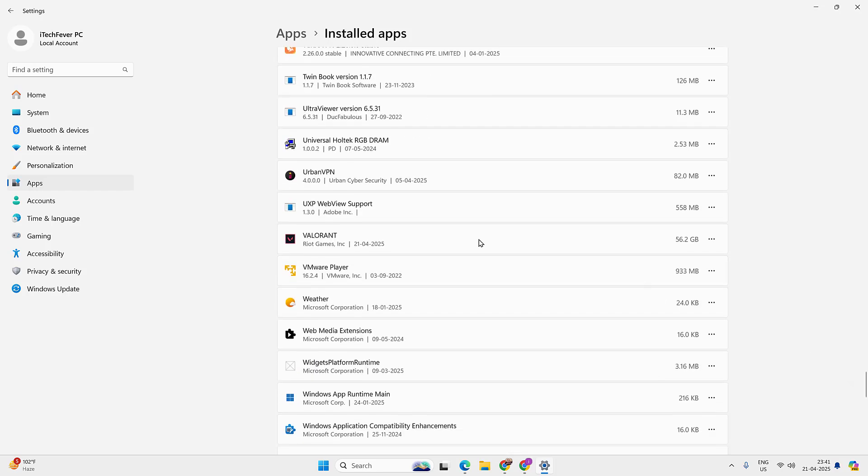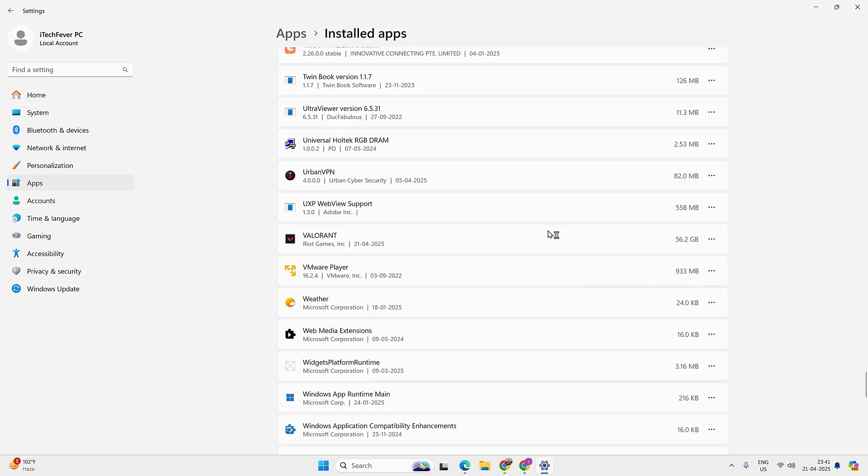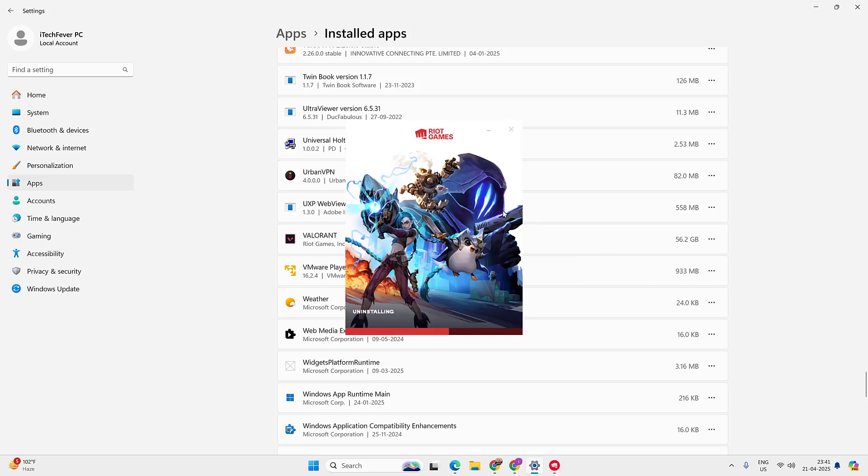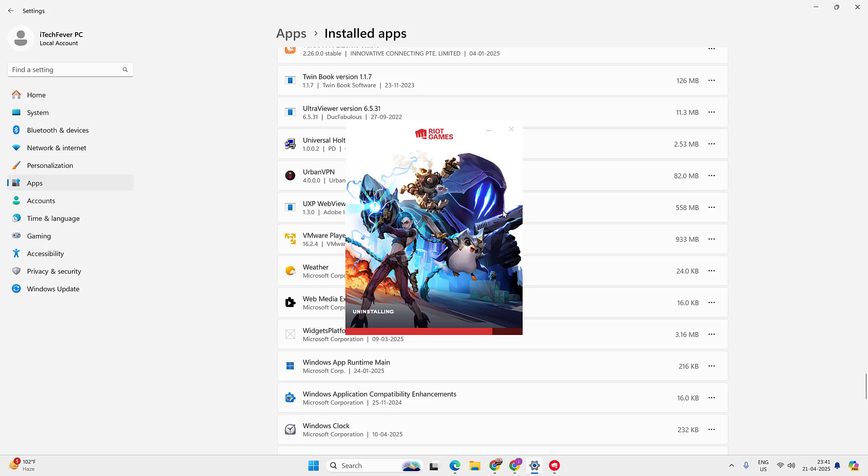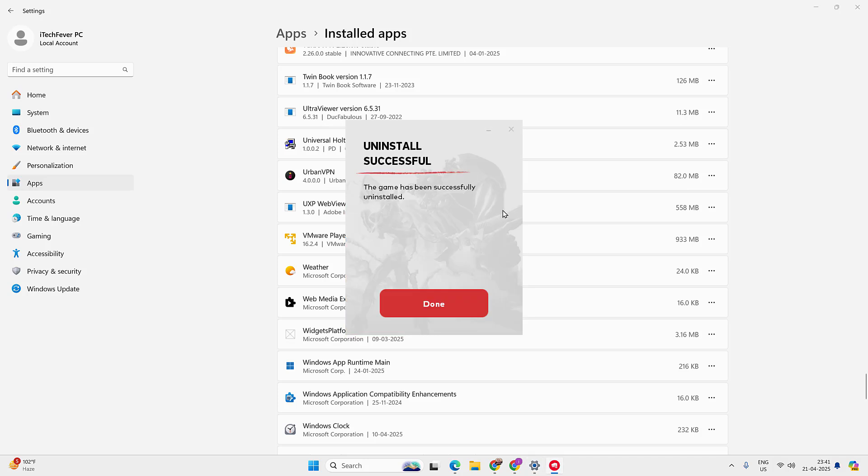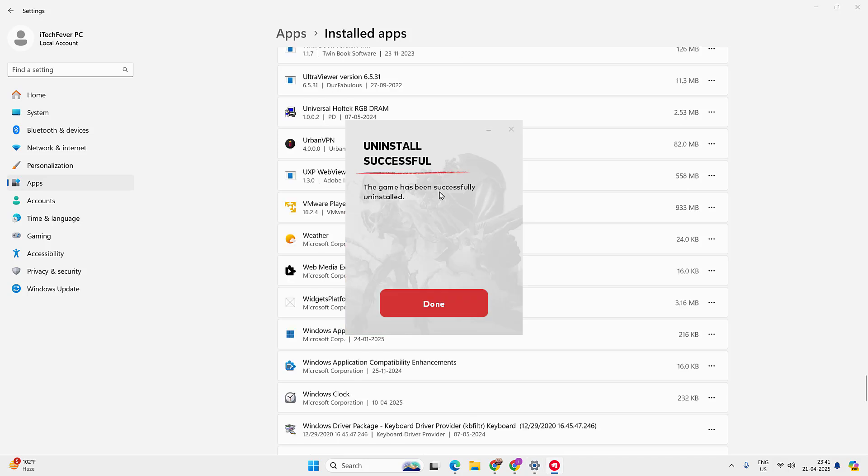Now click on these three little dots beside Valorant and uninstall. Hit uninstall again and it will uninstall the Valorant from your PC in no time. This is the good thing about Valorant that it doesn't take too much time to uninstall the game.